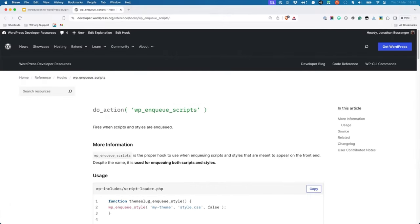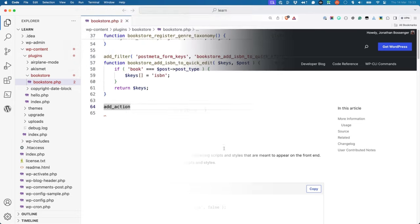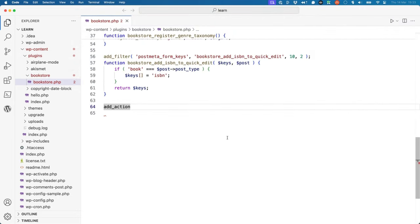The correct hook to use is the wp-enqueue-scripts action hook. As you can see from the documentation, despite the hook's name, it is used for enqueuing both scripts and styles. Let's start by registering the callback to the hook and creating the callback function.